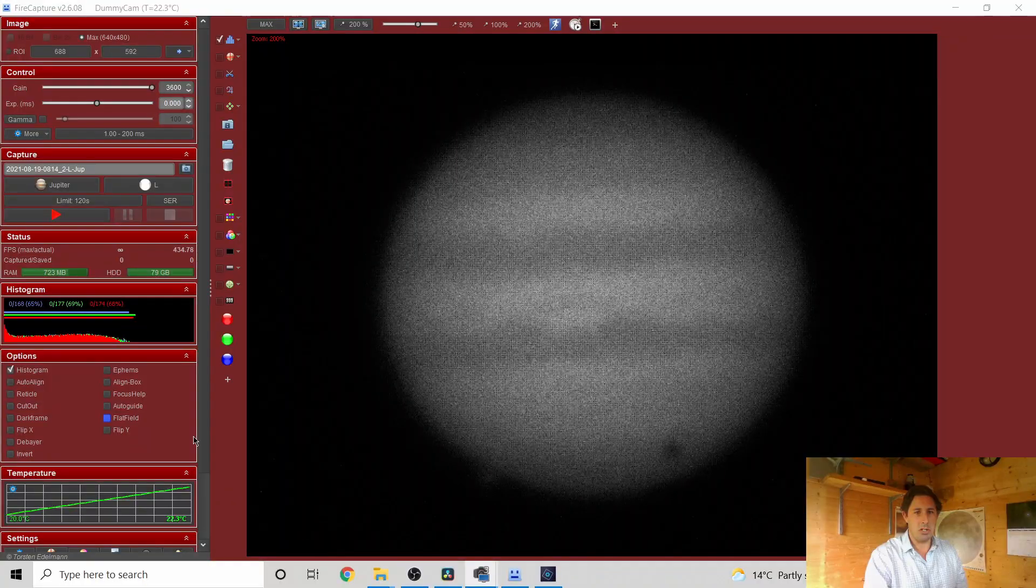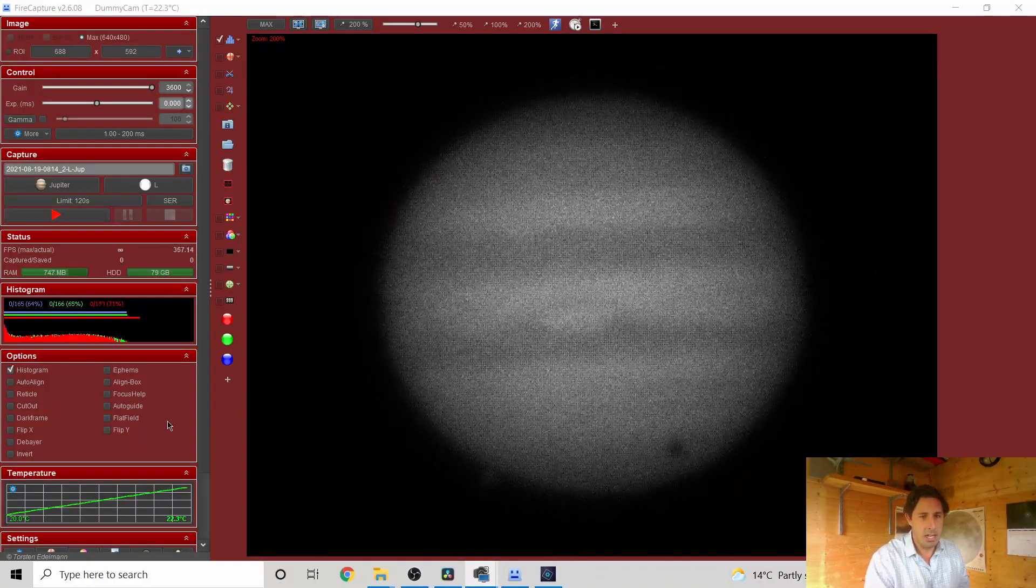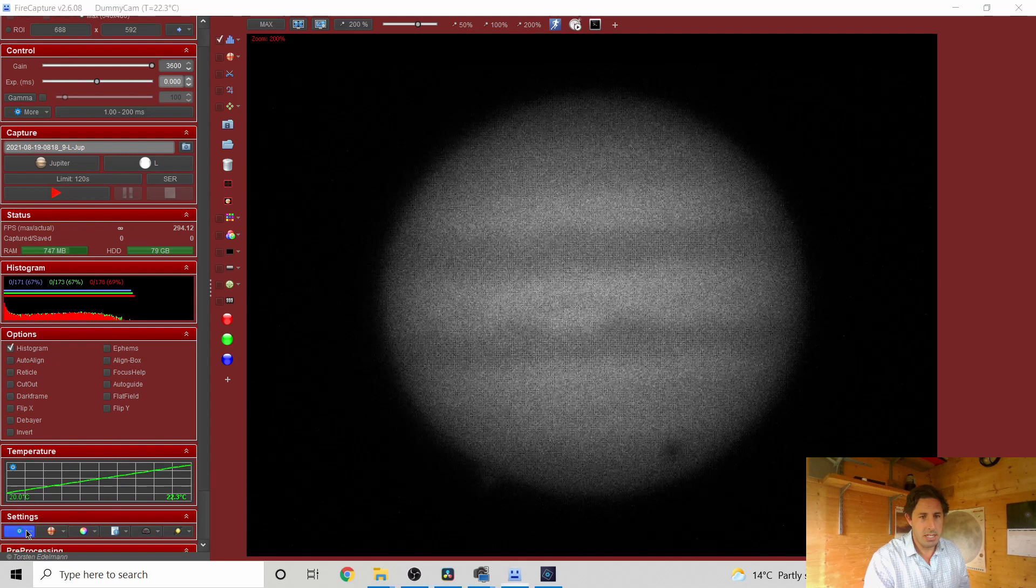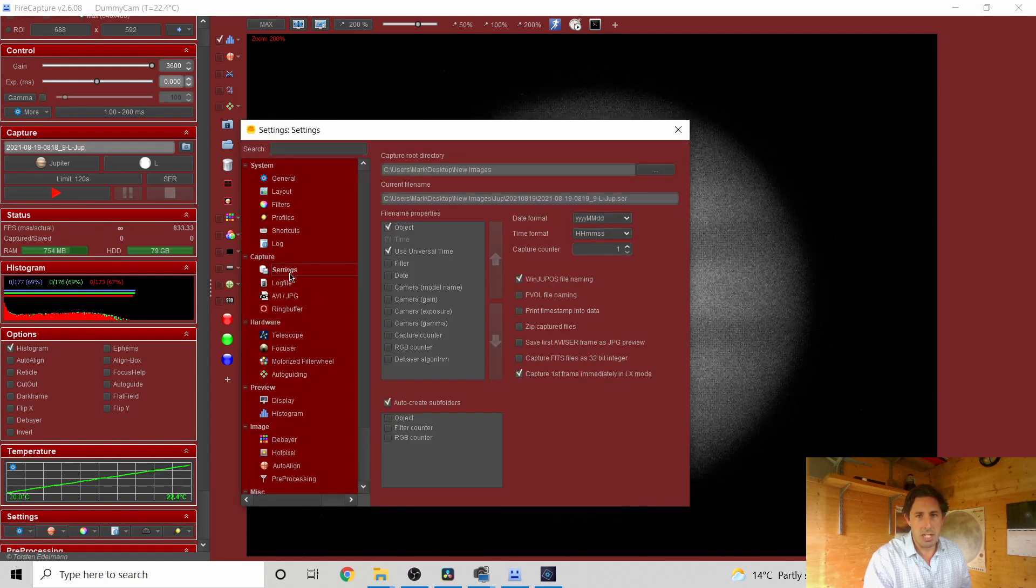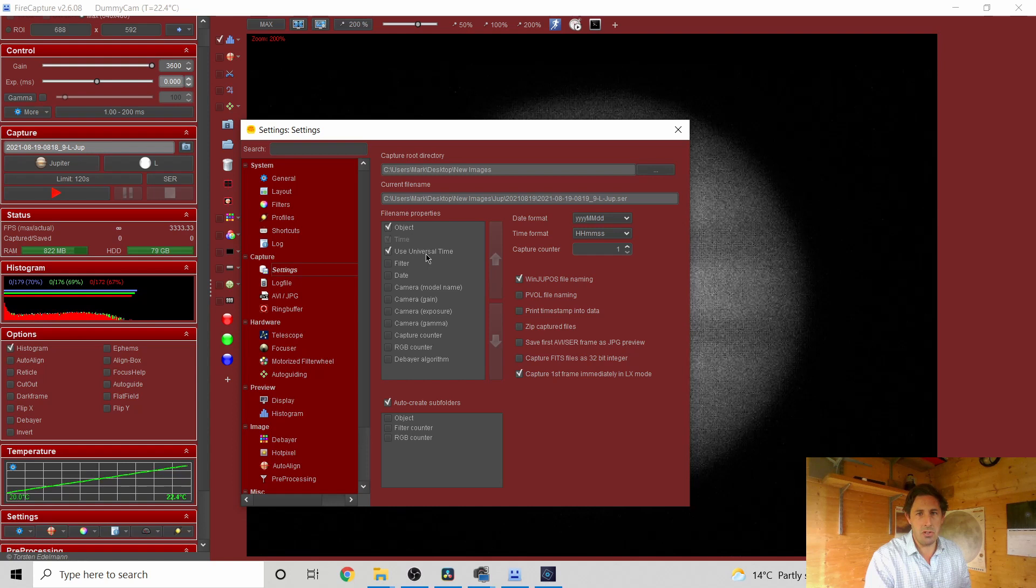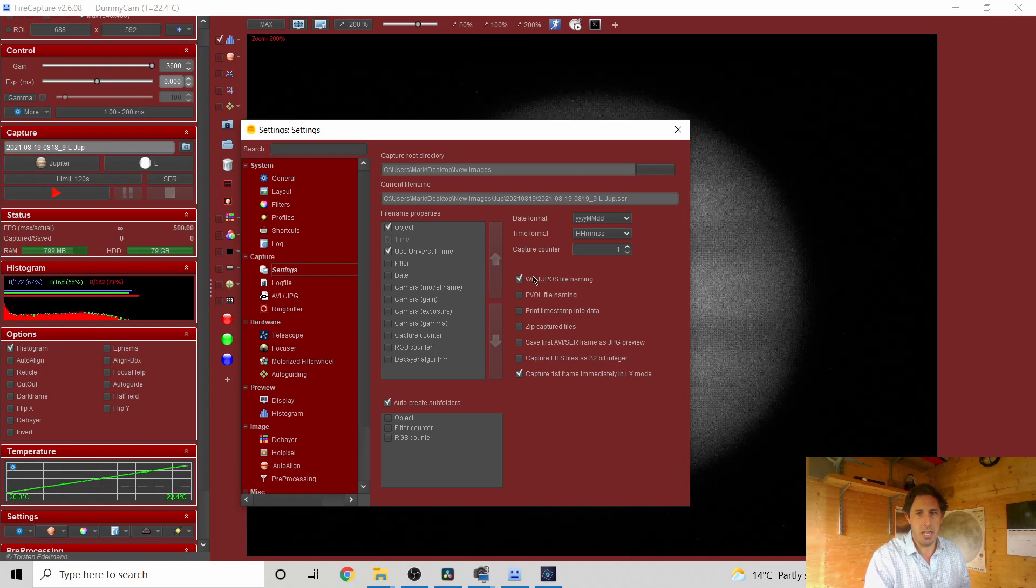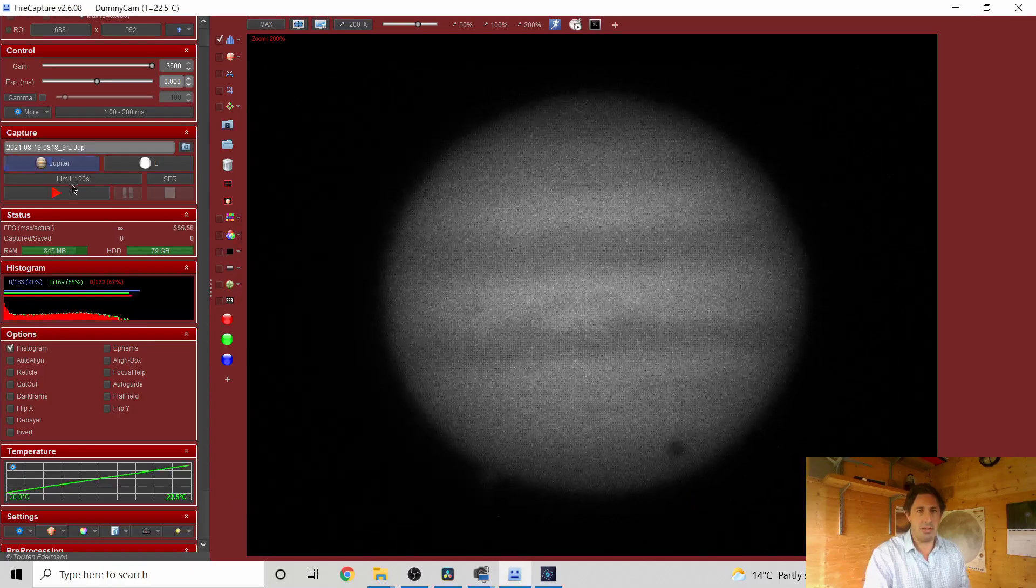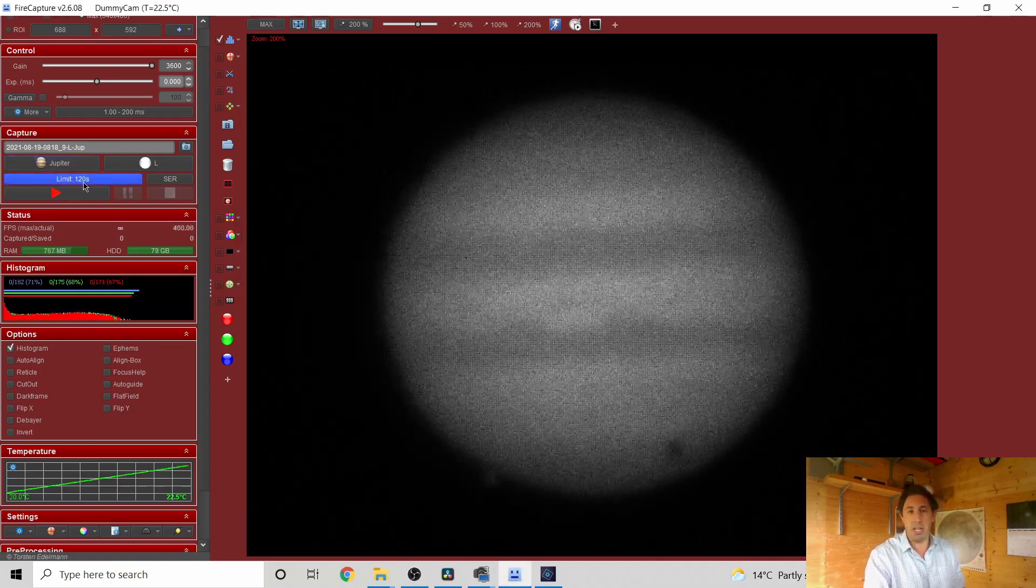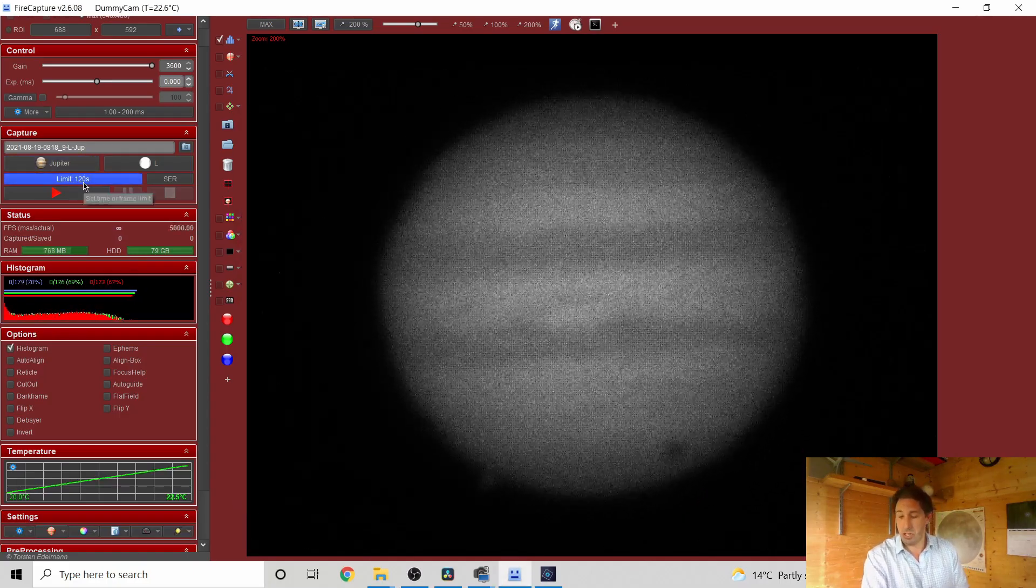I'll just do one reminder which is to go into FireCapture and in Settings, Capture Settings, you need to set it for use Universal Time and use WinDupos file naming. I've set it for 120 seconds, so two minute capture. That's the maximum we want to do.